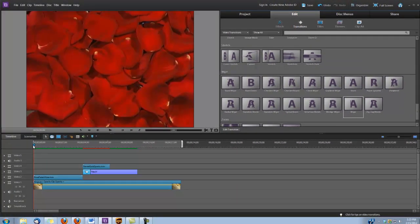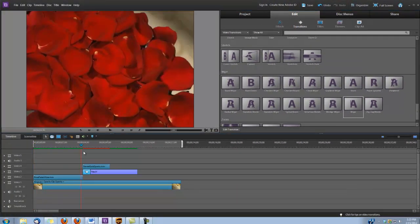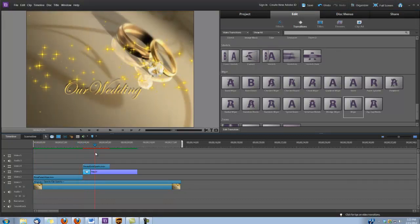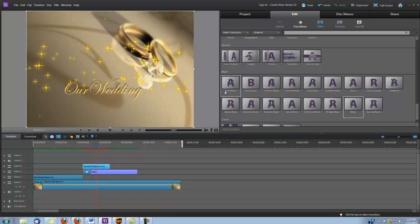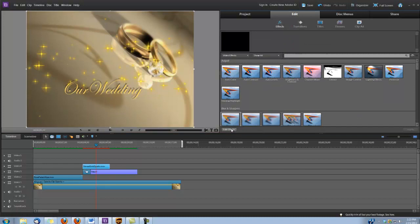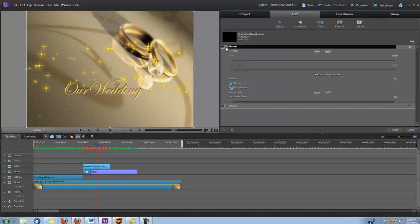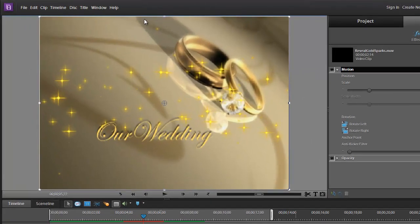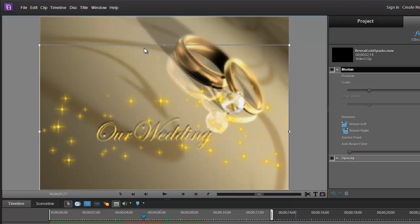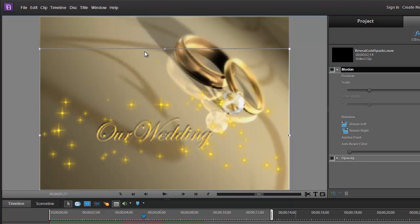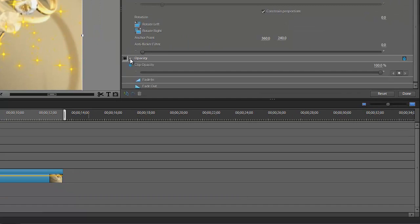The last thing we need to do is move those sparks directly over the title — they're a little high. So I'm going to select that video 4 layer, go under Effects, Edit Effects, and click on Motion. Now I can grab it and drag it down directly over the title. While we have this panel open, let's reduce the opacity so the gold sparks aren't quite as bright — under Opacity, let's type in 60.